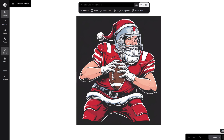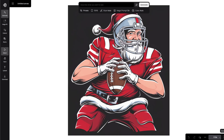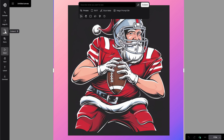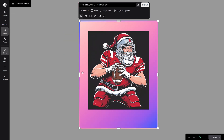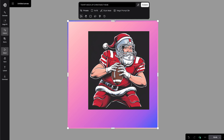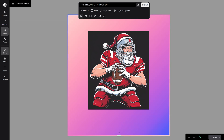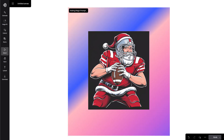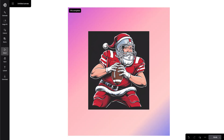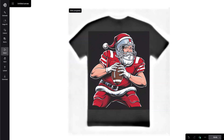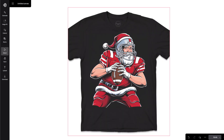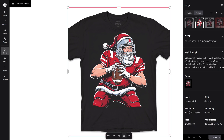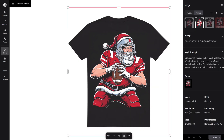Let's use the Extend tool to make a t-shirt mockup from this Santa football design. Select the Extend tool to expand the background. Now adjust your border to where you would like to extend to. Type 'T-Shirt Mockup Christmas Theme' and generate the image. Now we have a few t-shirt mockups with this design.